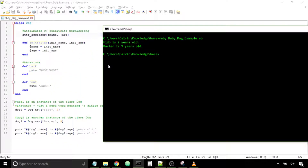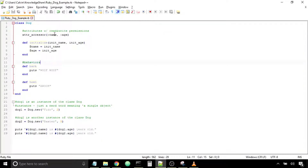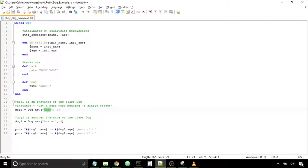The reason I bring up the term instance is because, as we learned previously, we created instance variables through the attribute accessor method. Instance variables are variables that are dependent on, or tied to, a specific object. Each dog object we create has a distinct name and a distinct age tied to it. So instance variables are also called object-level variables.